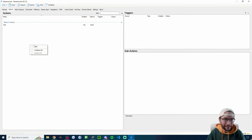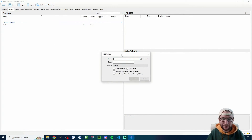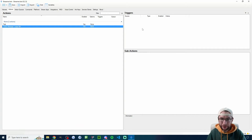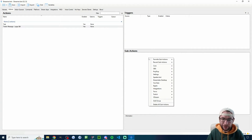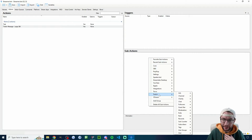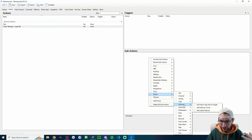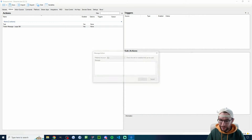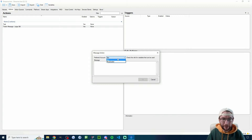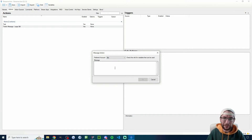We start this on StreamerBot then switch over to Tickfinity. Right-click in the Actions area and press Add — I've named mine 'Twitch message large gift.' The trigger we always leave blank because it comes from Tickfinity, so we just need a sub action. Right-click into the sub-action area, head to Twitch, find Chat, and choose Send Message to Channel. I suggest you set it to bot.